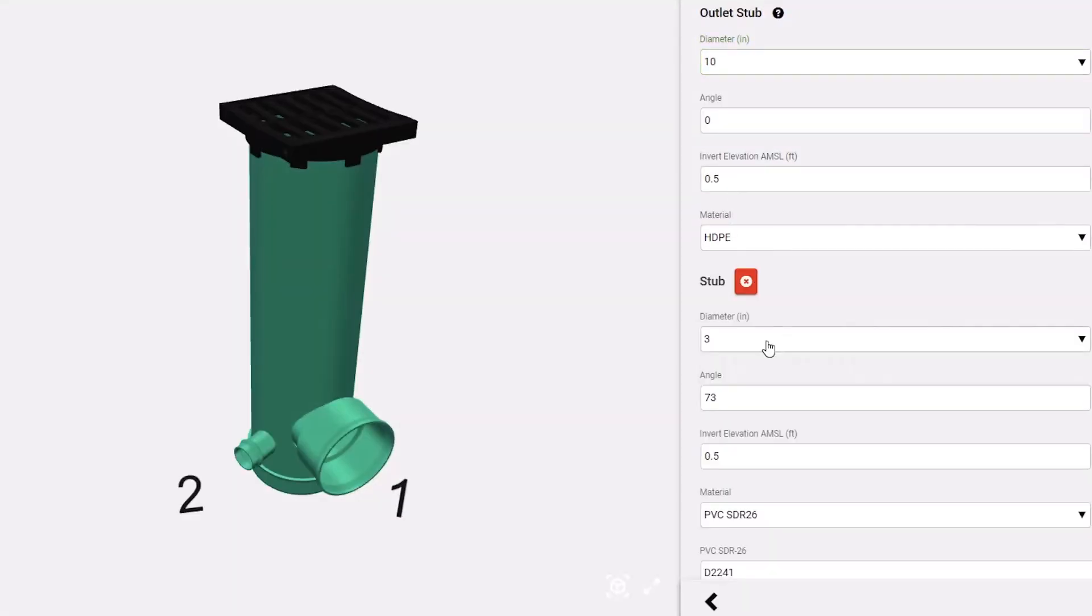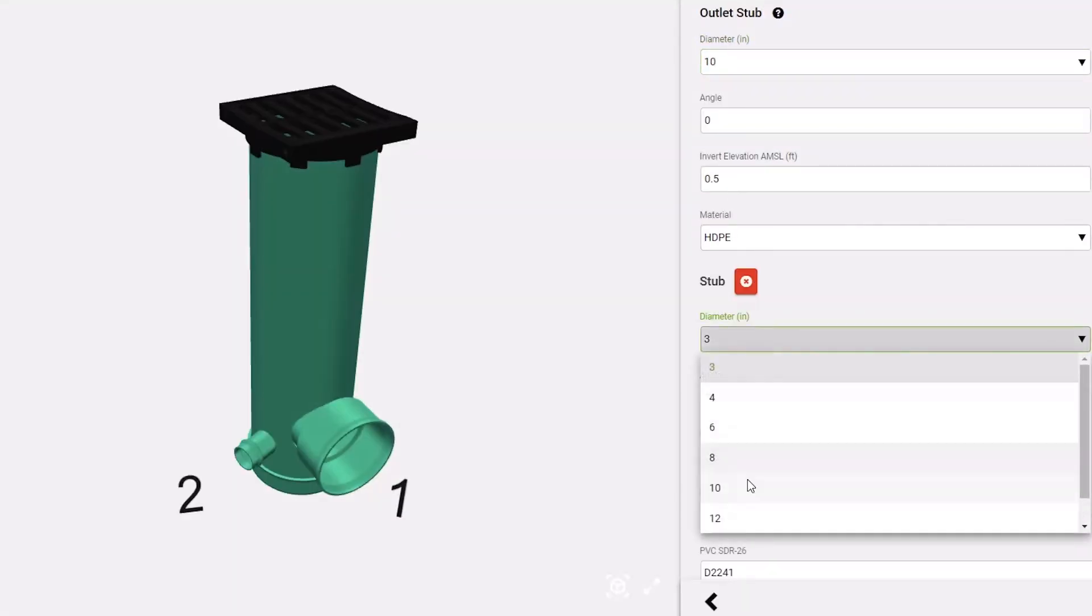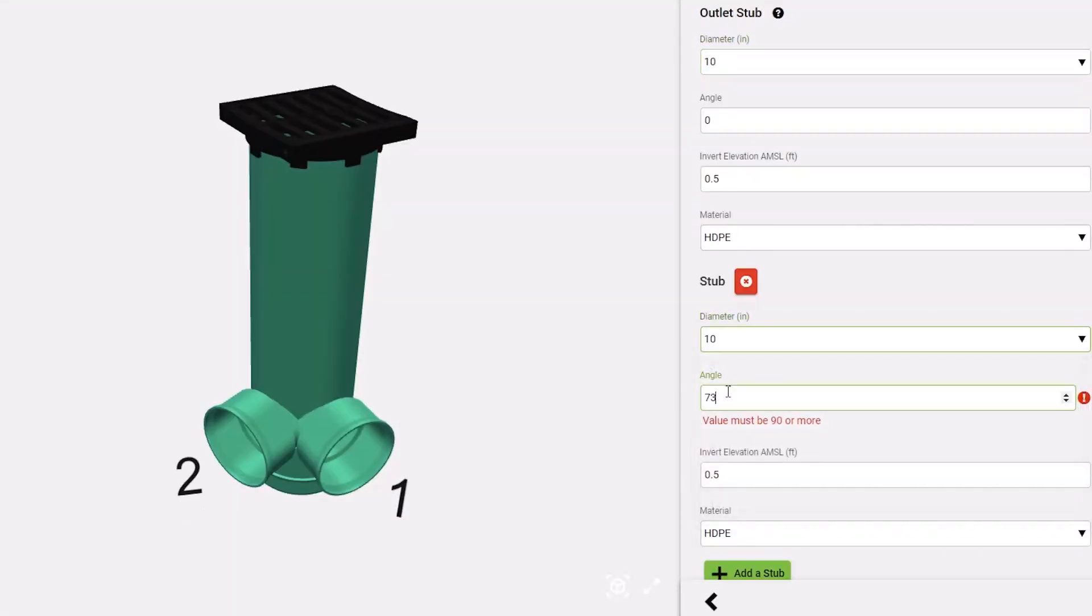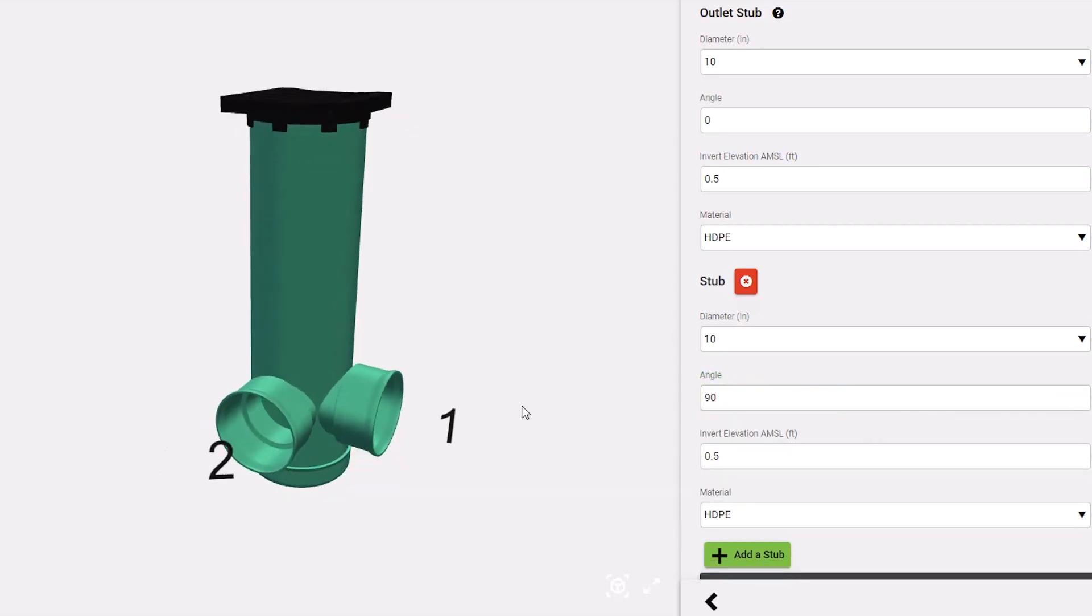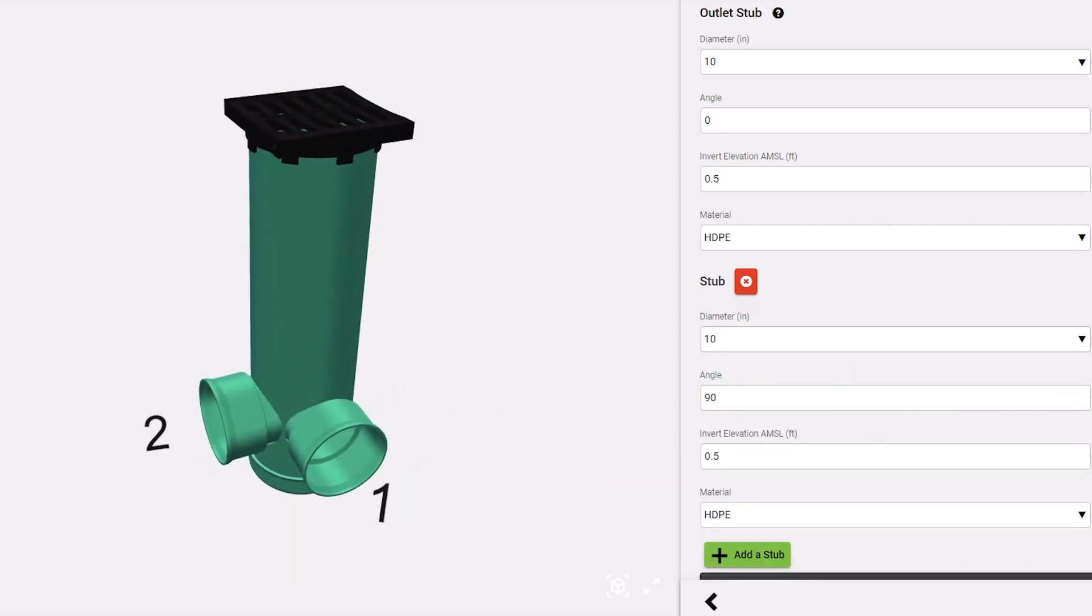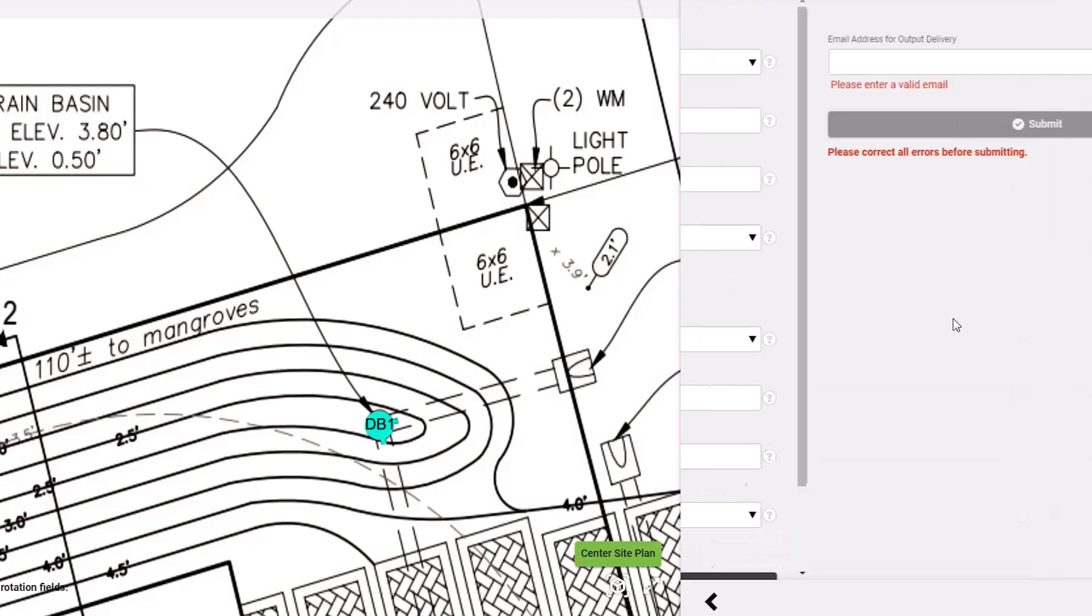Basins can be designed with a variety of pipe connections at different heights and angles, with a real-time 3D rendering of your drainage structure.